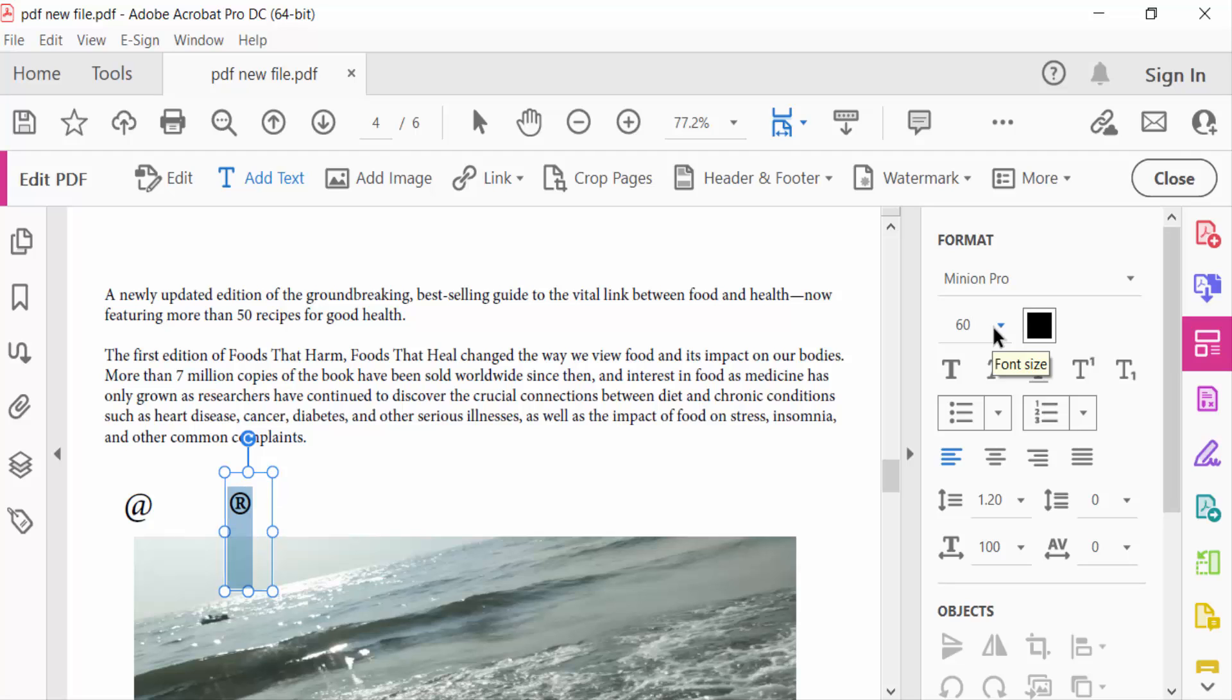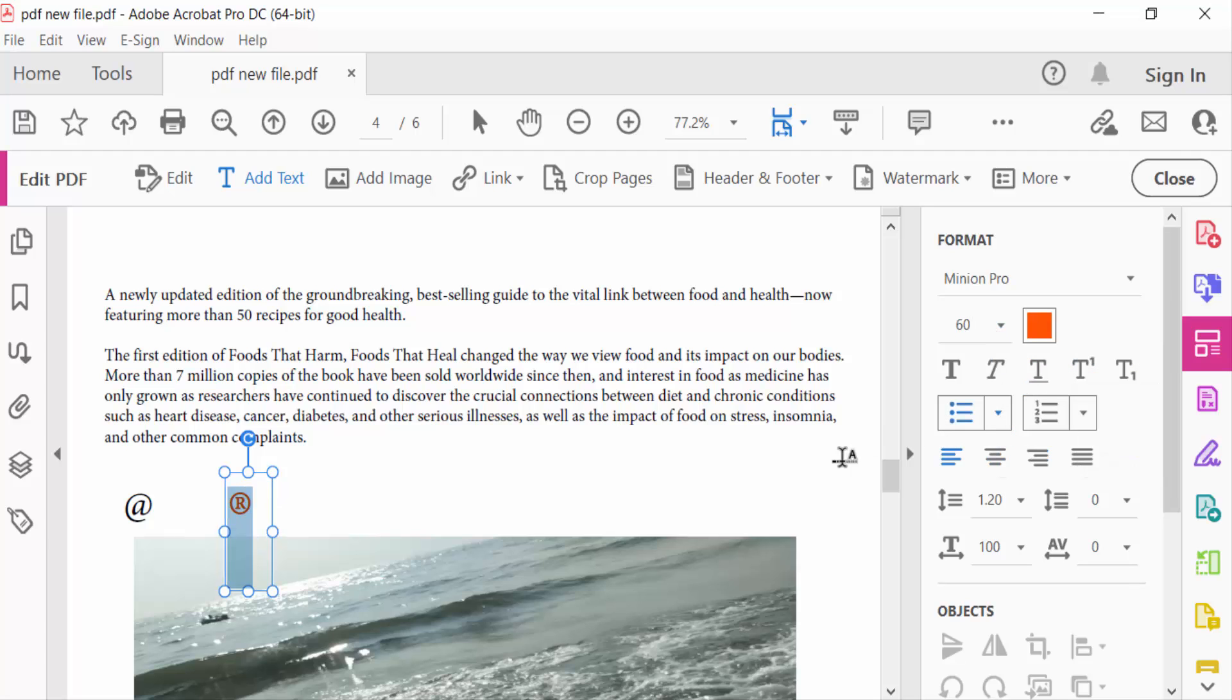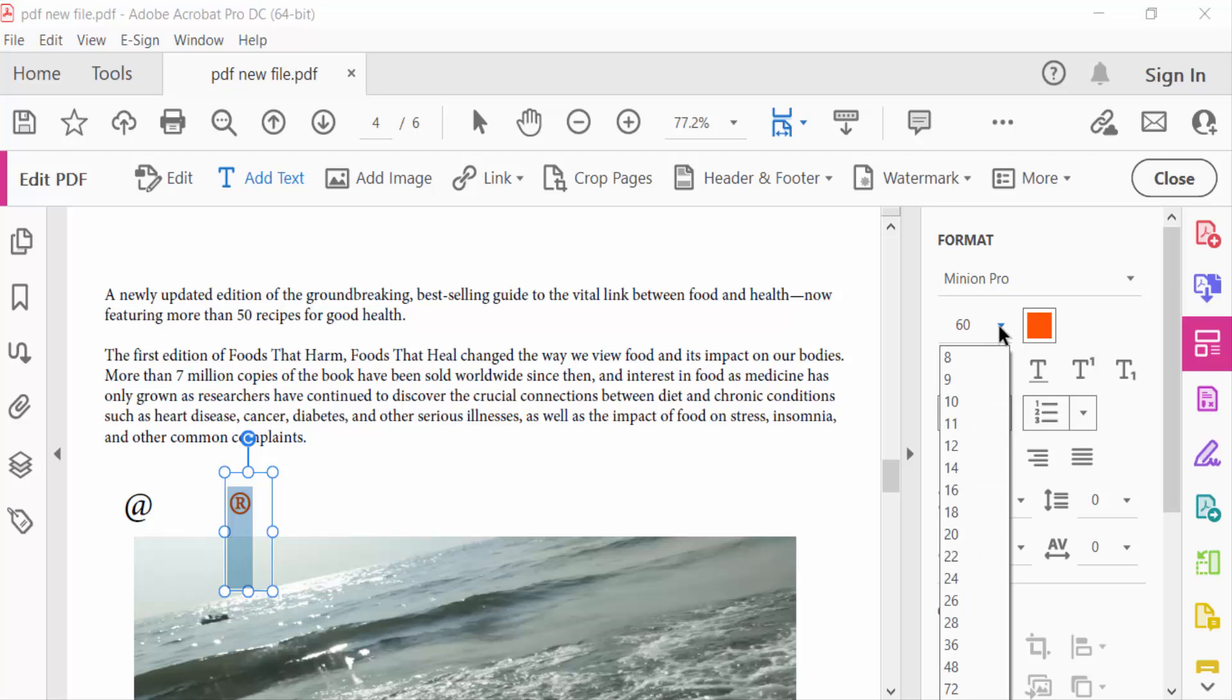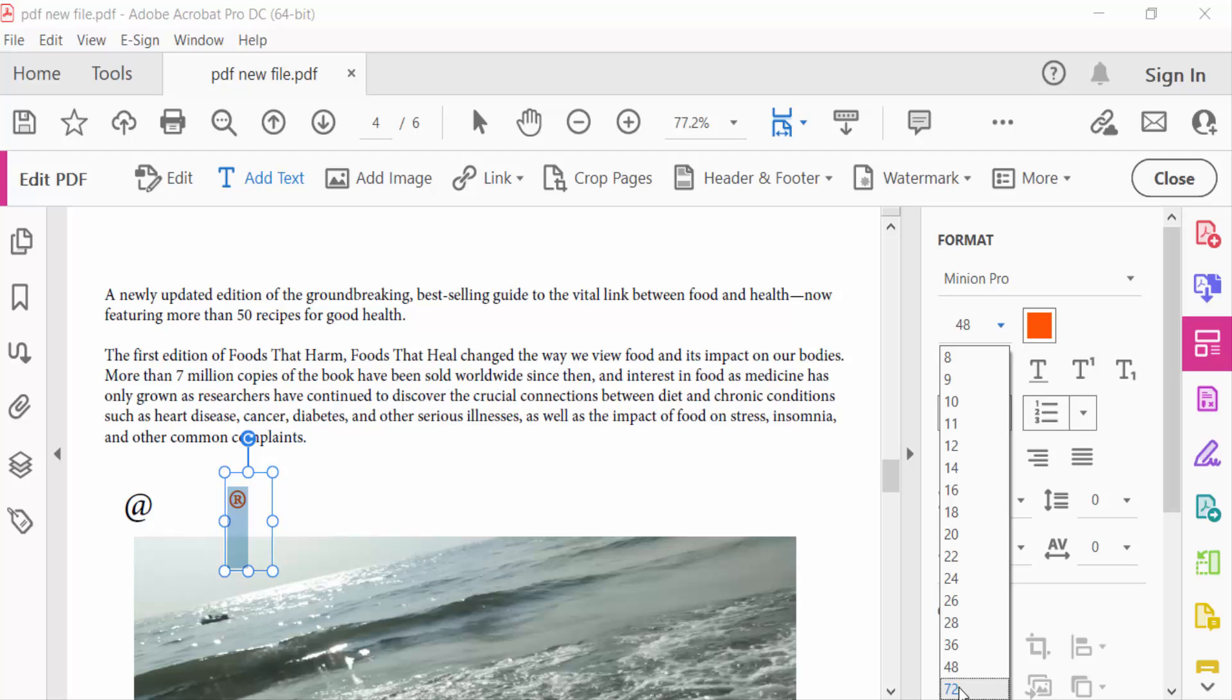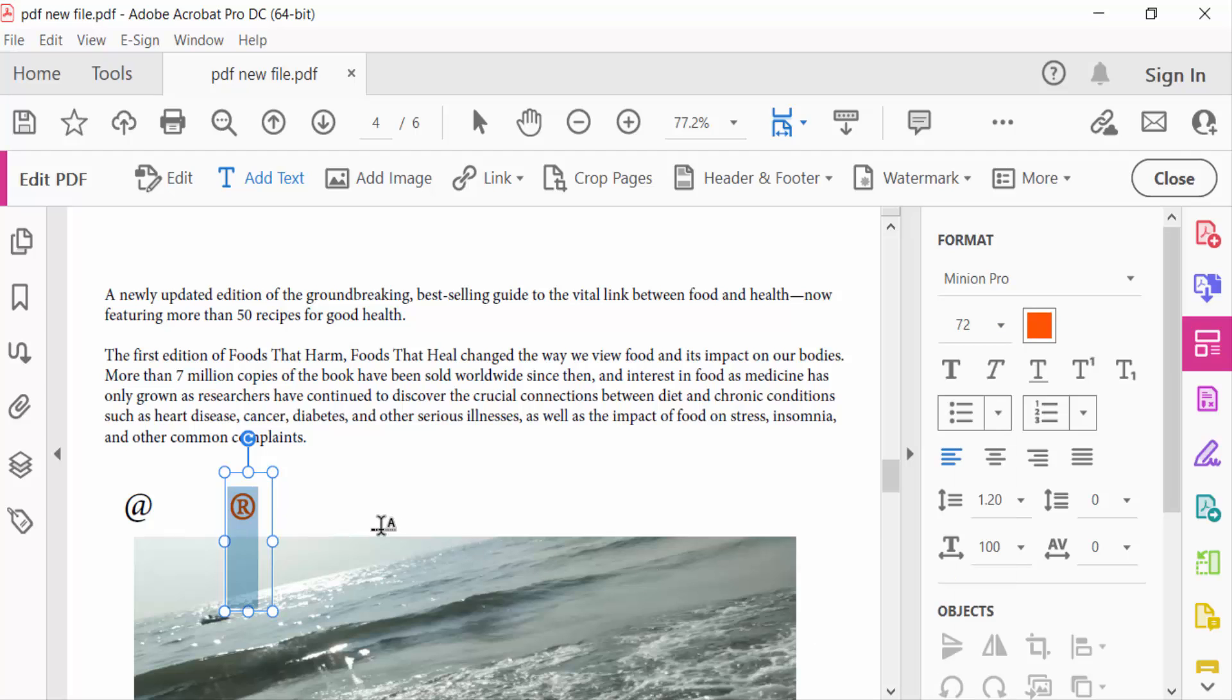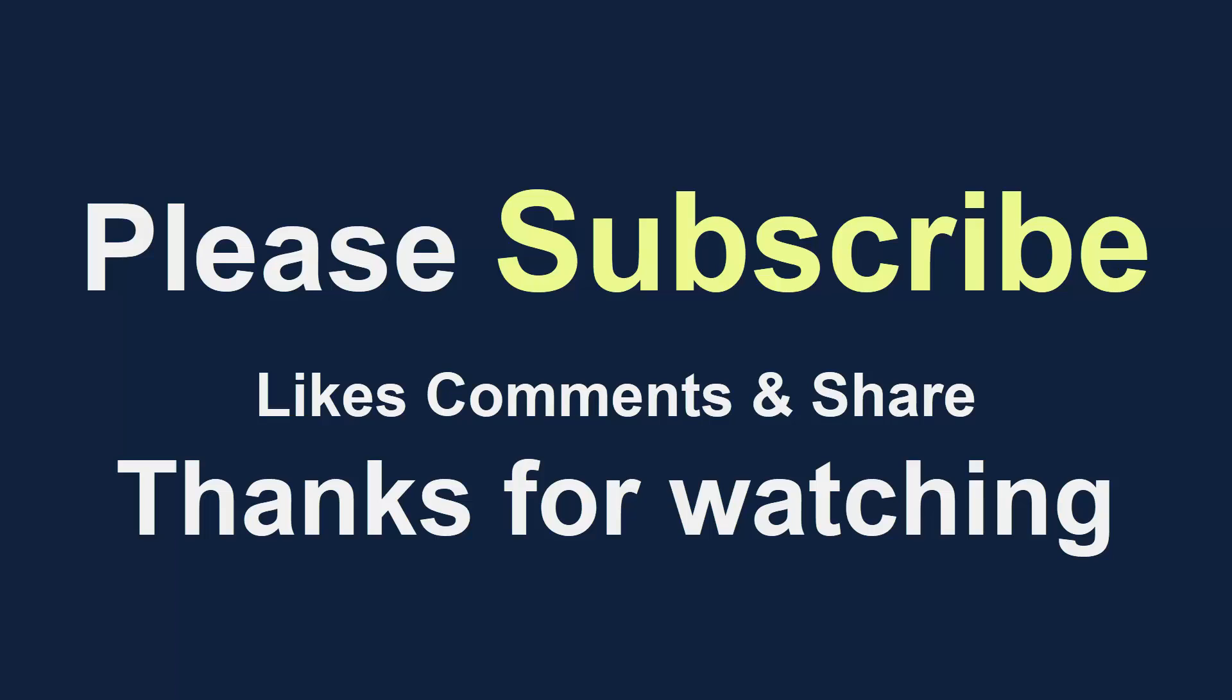And also change the color of these symbols. So in this way you can add any symbols to your PDF document with Adobe Acrobat Pro DC. I hope you'll enjoy this video. Thanks for watching, and don't forget to subscribe to my channel. Thank you.